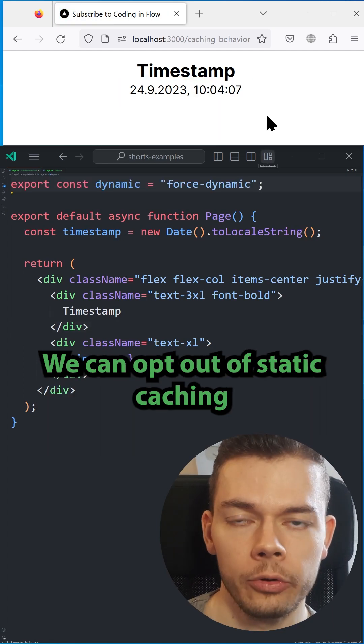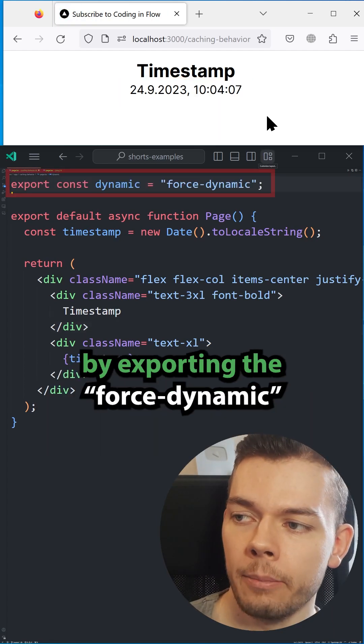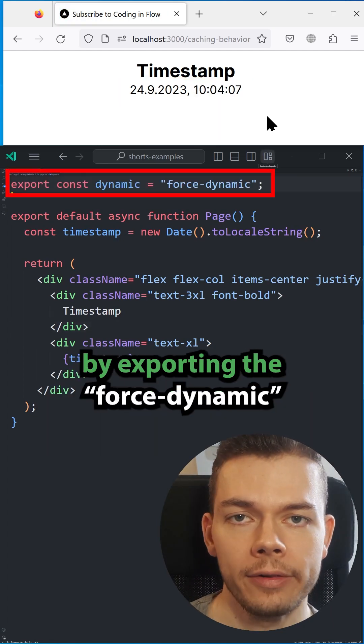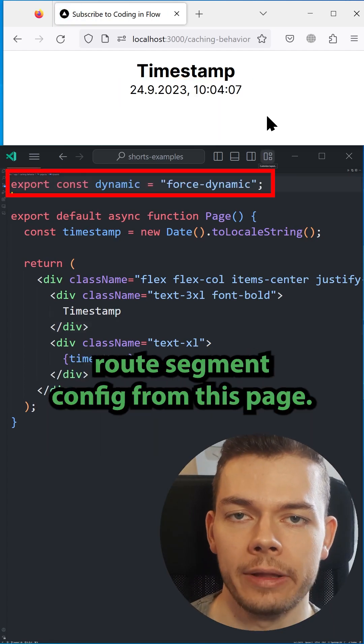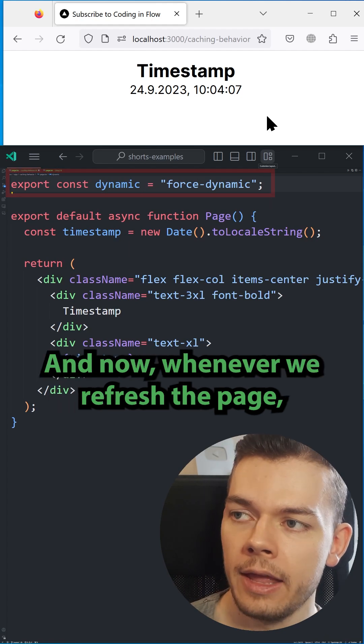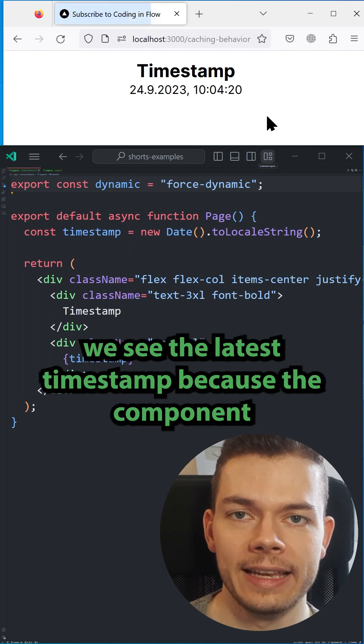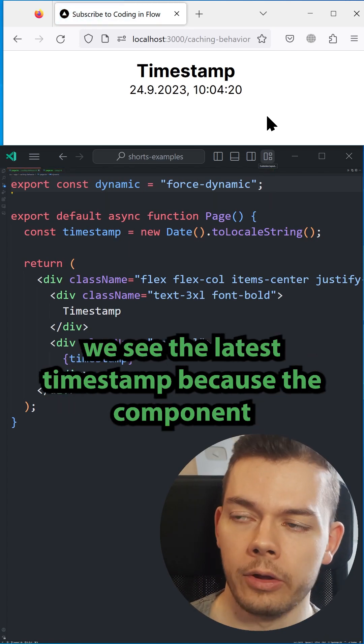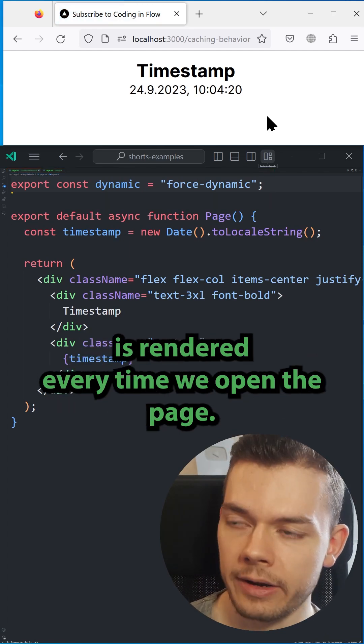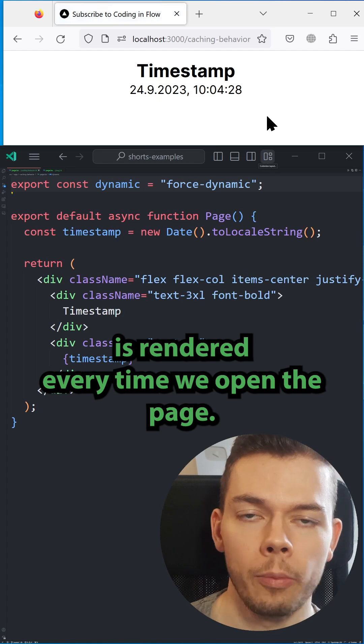We can opt out of static caching by exporting the dynamic route segment config from this page, and now whenever we refresh the page, we see the latest timestamp, because the component is rendered every time we open the page.